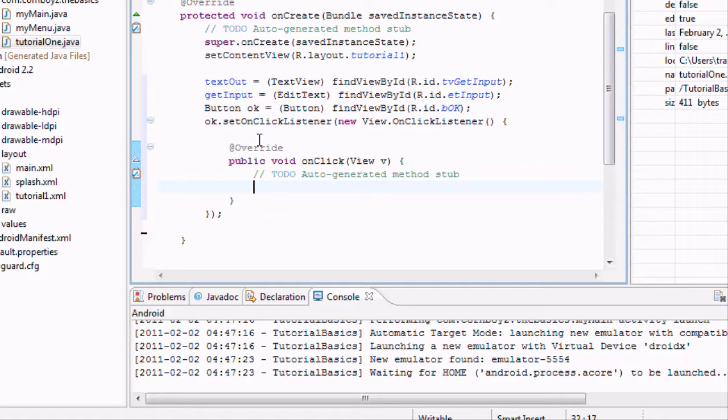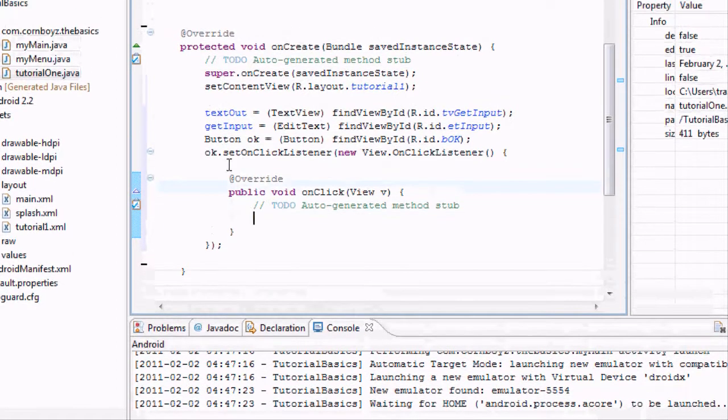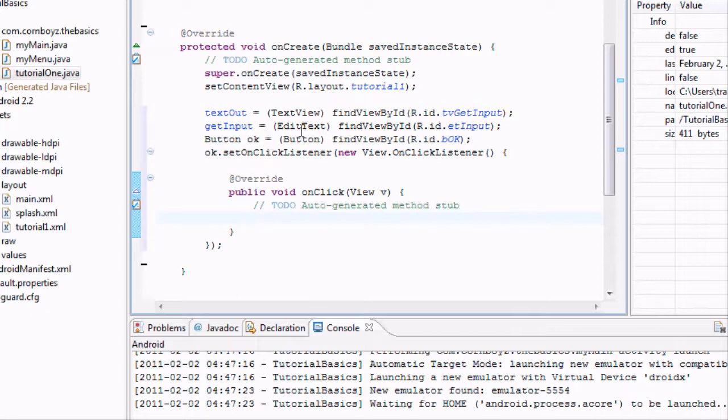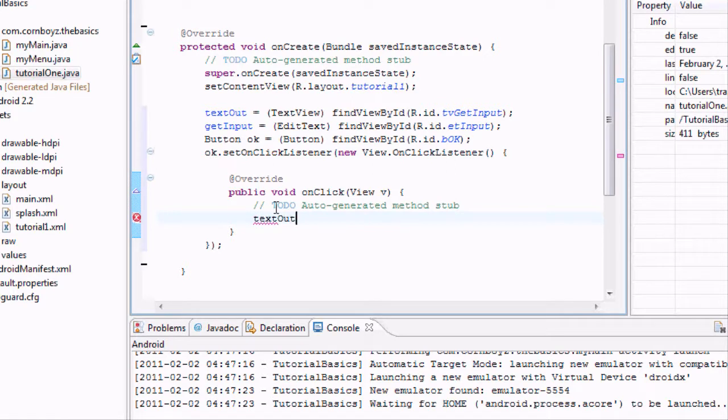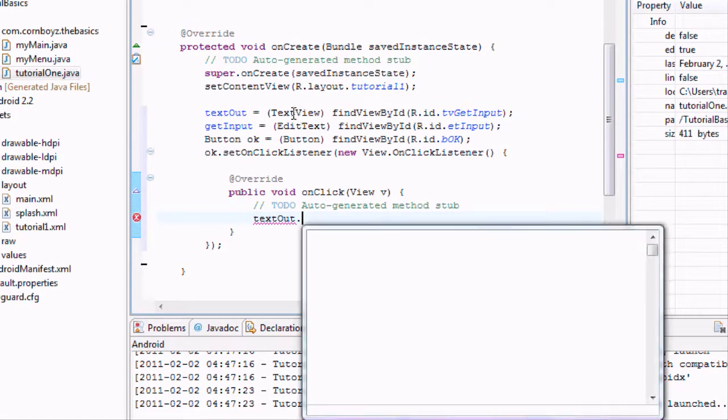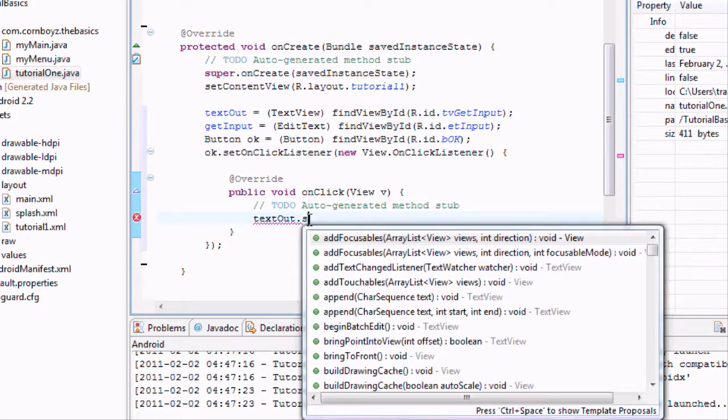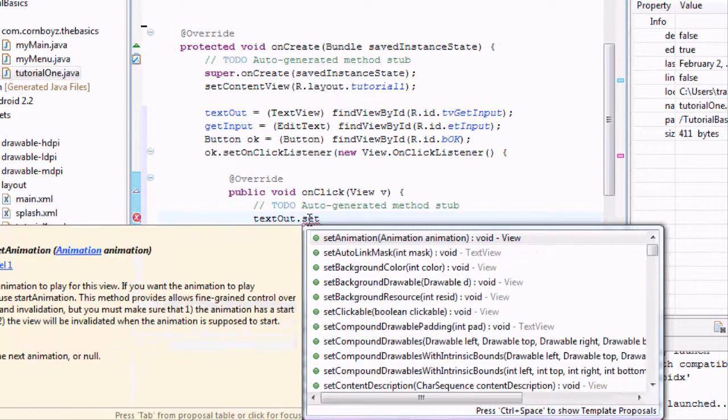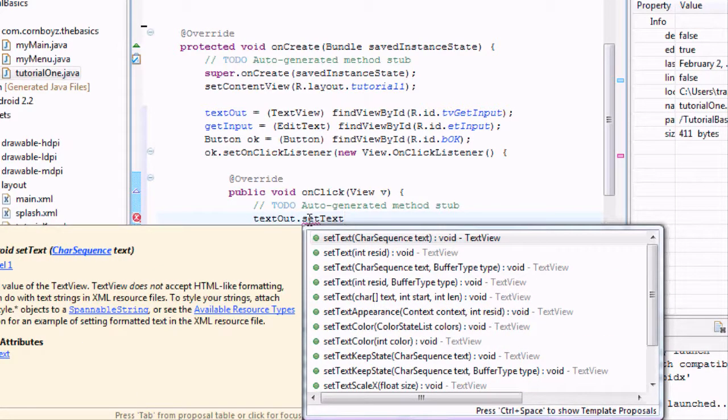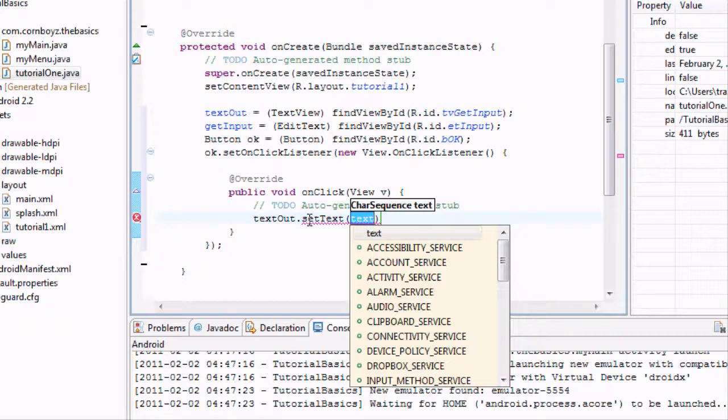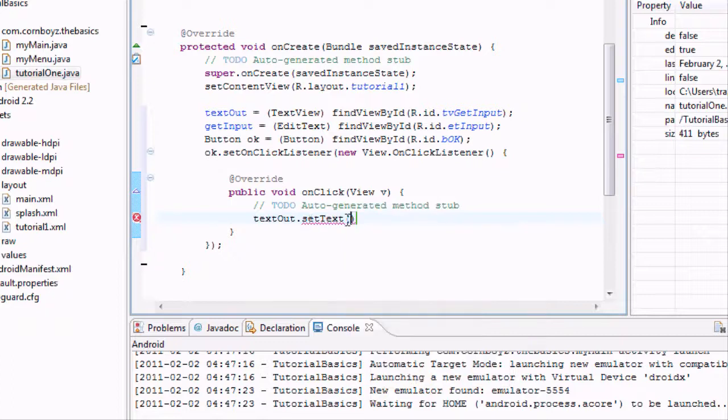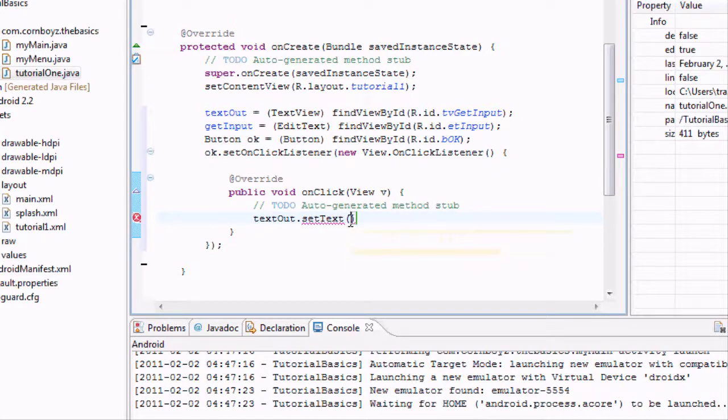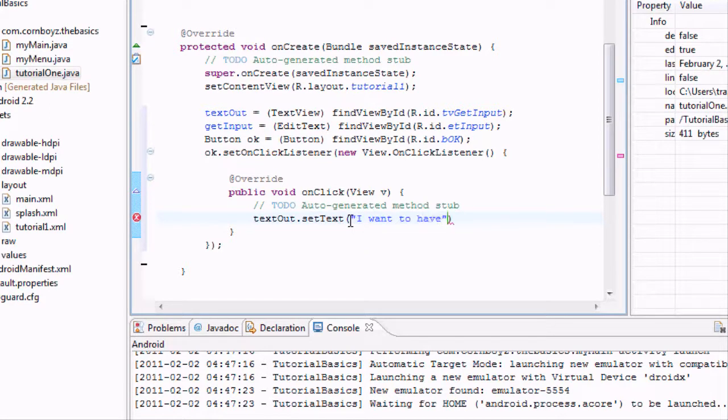So basically what we want to do is set this text to whatever the user puts in the EditText. So we're going to say textOut, referring to this TextView that we set up, and we're going to say setText. And basically, we set the text to whatever is in these parentheses. So for example, you could say 'I want to have Travis's babies.'